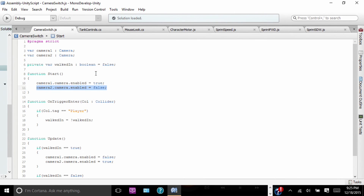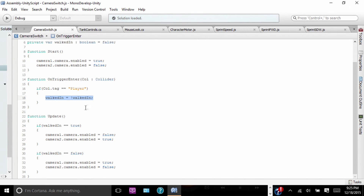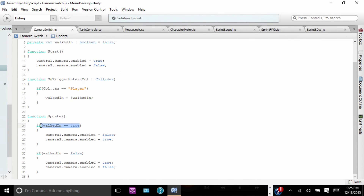Now we have Function OnTriggerCollider. This makes it so it detects when you've walked in. If the collider's tag equals Player — remember, your first person controller has to be tagged Player. Walkin equals exclamation Walkin, toggling whether you've walked in. Function Update: if Walkin equals true, meaning you have walked in, Camera 1 enabled now equals false — remember it did equal true — and Camera 2 equals true. If Walkin equals false, meaning we haven't walked in or we've walked through a second time, then Camera 1 will be true and Camera 2 will be false.